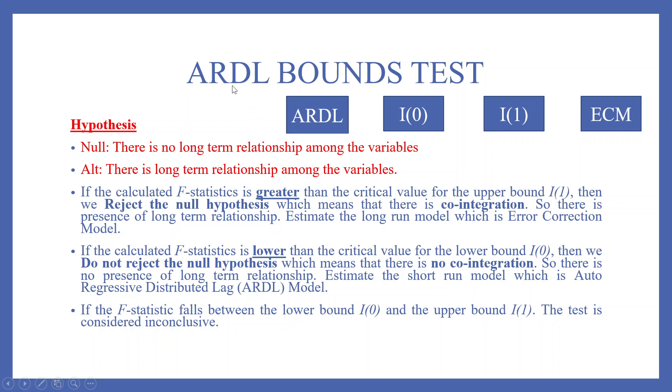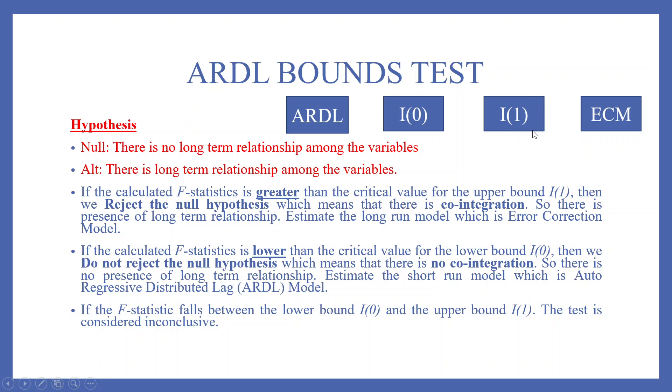When we run the bounds test, it will give us the F-statistics, I(0) and I(1). Our interpretation will be based on these values. If the calculated F-statistics is greater than the critical value for the upper bound I(1), so if F-statistics value is greater than I(1), then we reject the null hypothesis which means that there is co-integration. So there is presence of long-term relationship. Estimate the long-run model which is the error correction model.